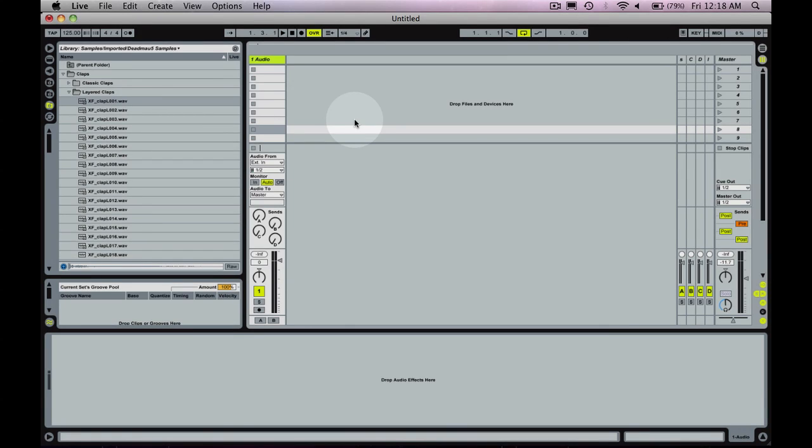What's up everyone? I'm gonna be showing you how to program drums in Ableton.